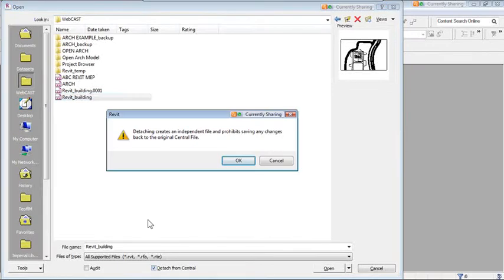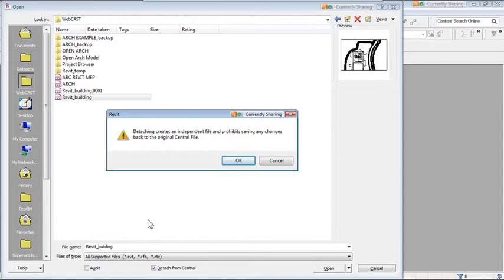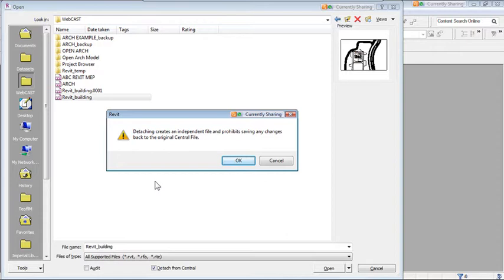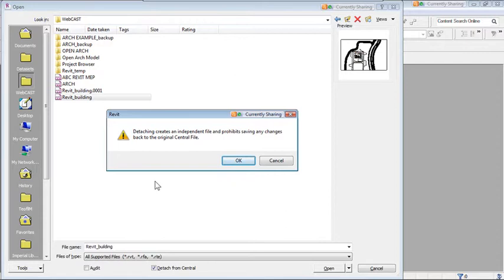About 80–99% of architectural projects use worksets, meaning multiple people work on the project simultaneously. When you receive a copy from the architect, you must detach from central to make changes — otherwise it will try to save back to the central file. The warning dialog confirms that after detaching, you will not be able to save back to the original architectural file, which is intentional.